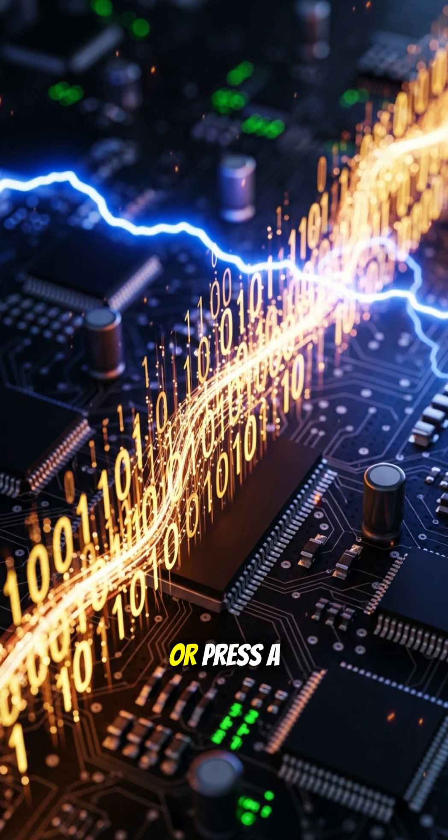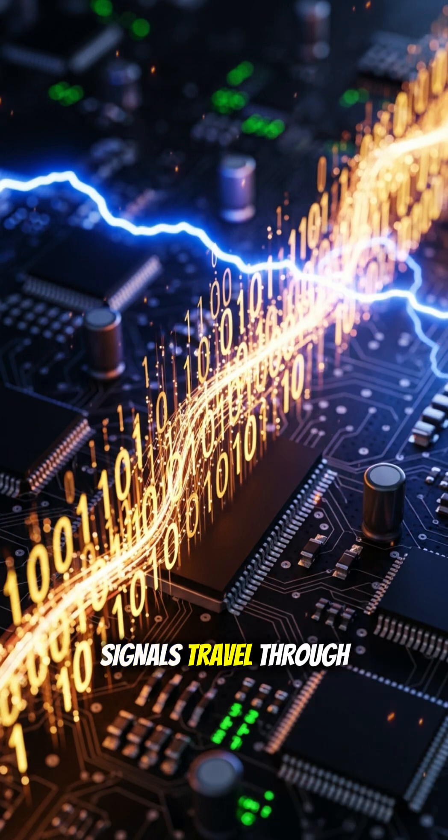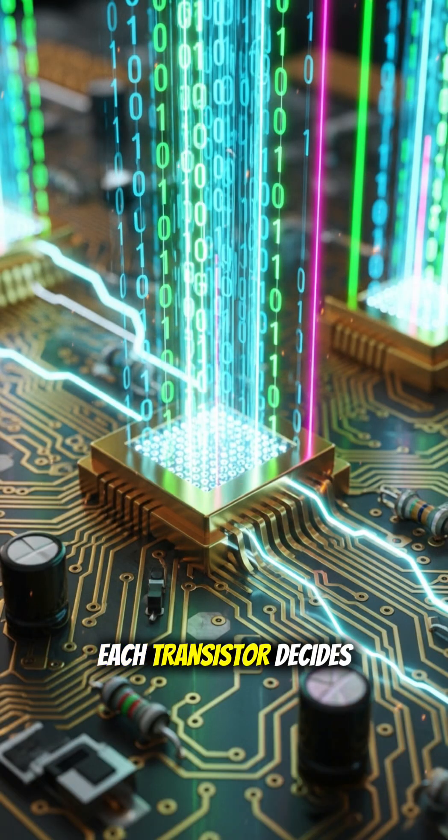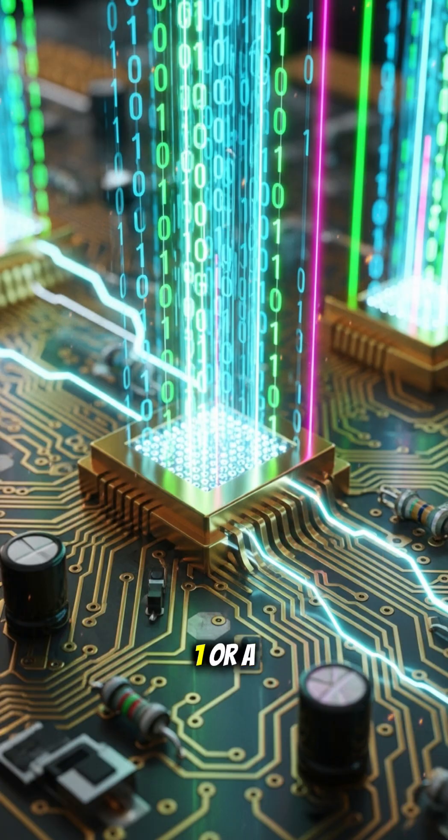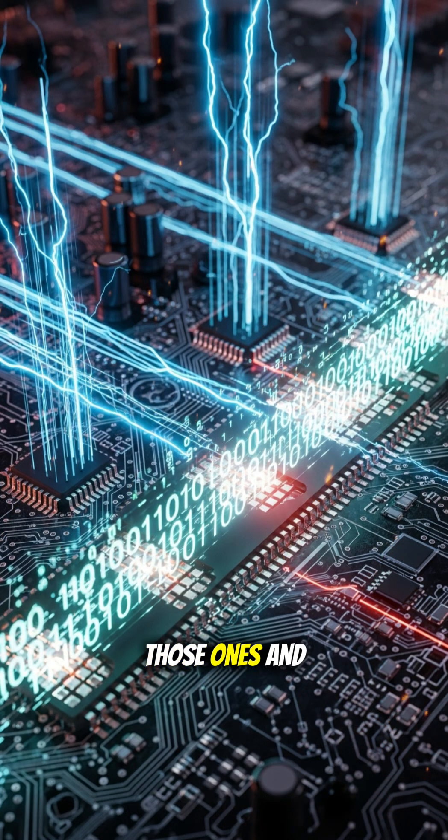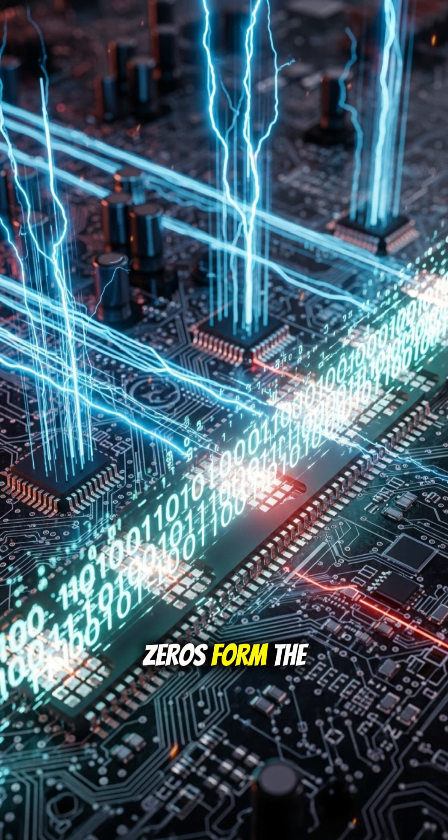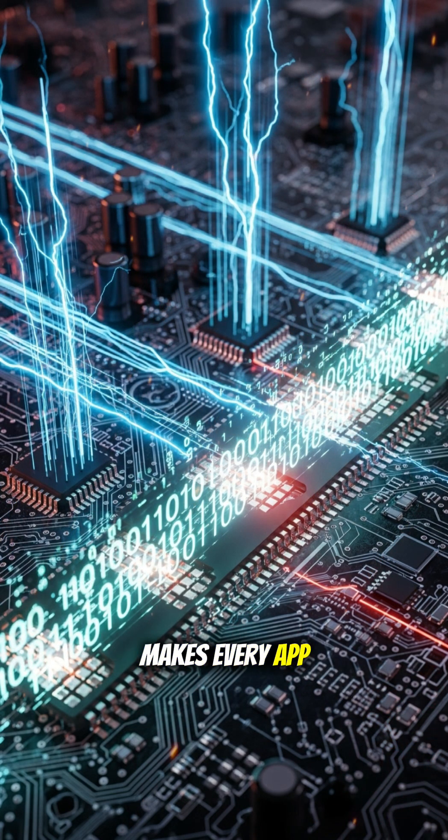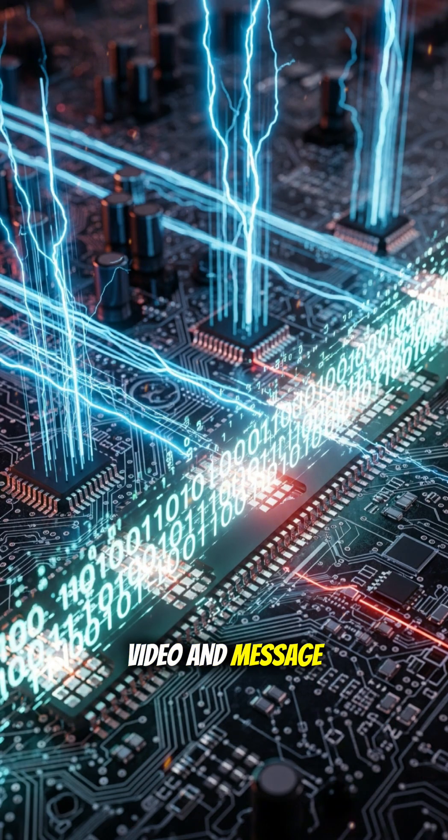When you tap your screen or press a key, signals travel through these circuits. Each transistor decides, is it a one or a zero? Those ones and zeros form the binary language that makes every app, video, and message possible.